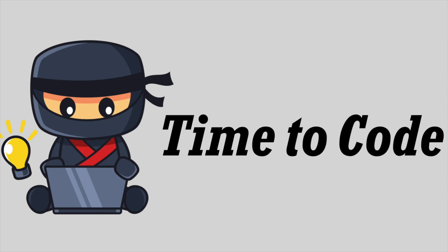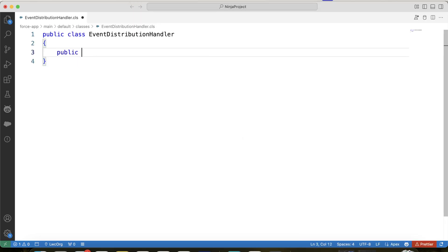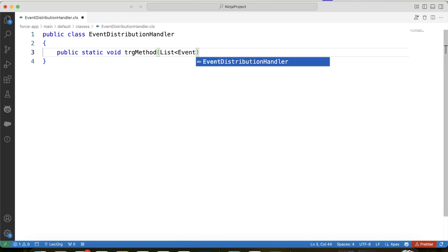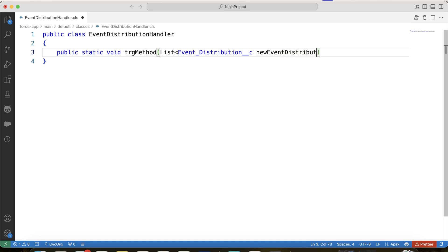I hope you got a clear view of the requirement. Now it's time to code, so let's go to VS Code and create our handler class. Let's name it EventDistributionHandler and create our method — let's call it trgMethod. If you look at this scenario, our code should execute whenever an Event Distribution record gets created. So we will pass a list of Event Distribution objects in our parameter, and this list is essentially equal to Trigger.new, because when we call this class from our trigger, we will pass Trigger.new into it.